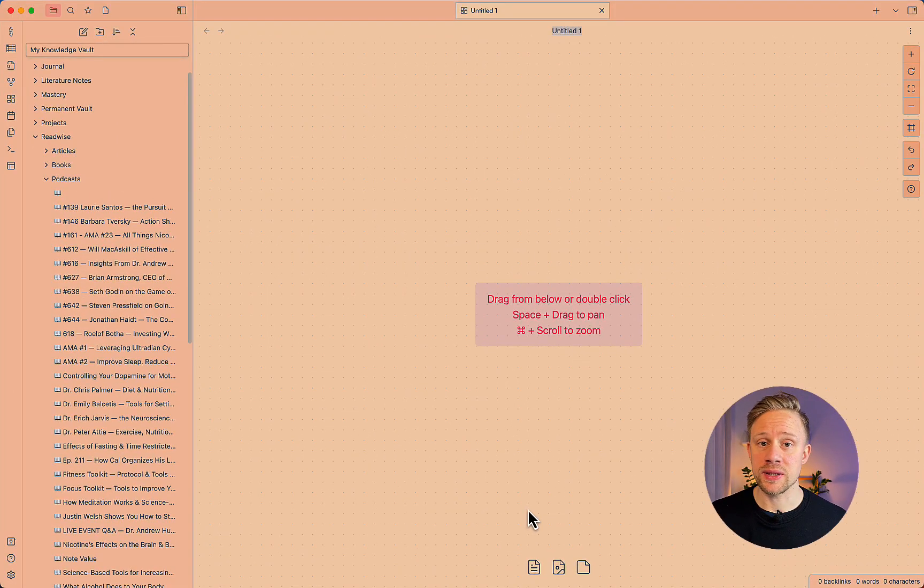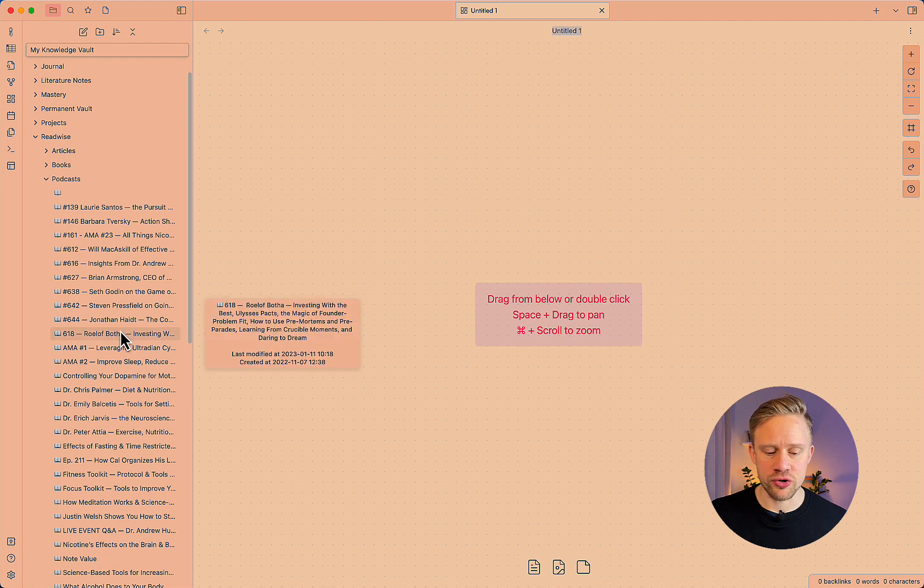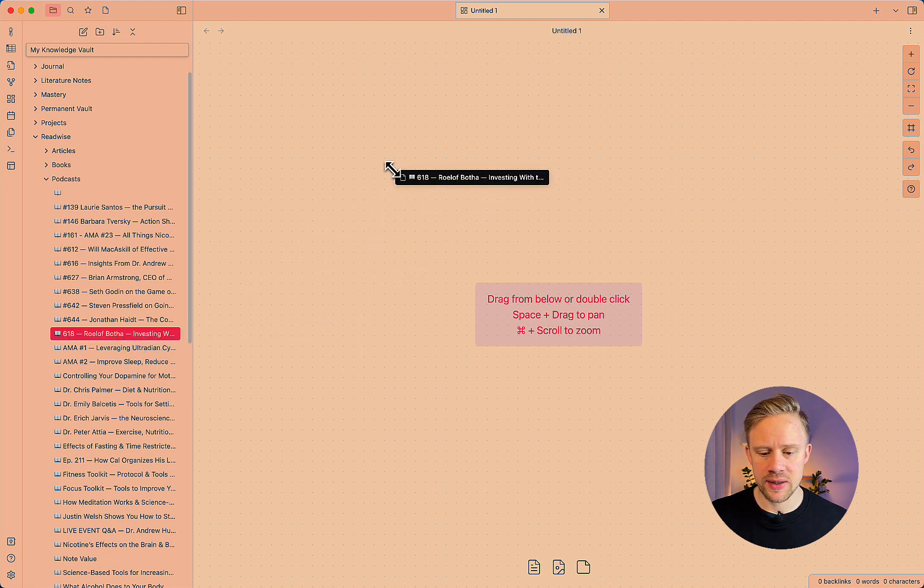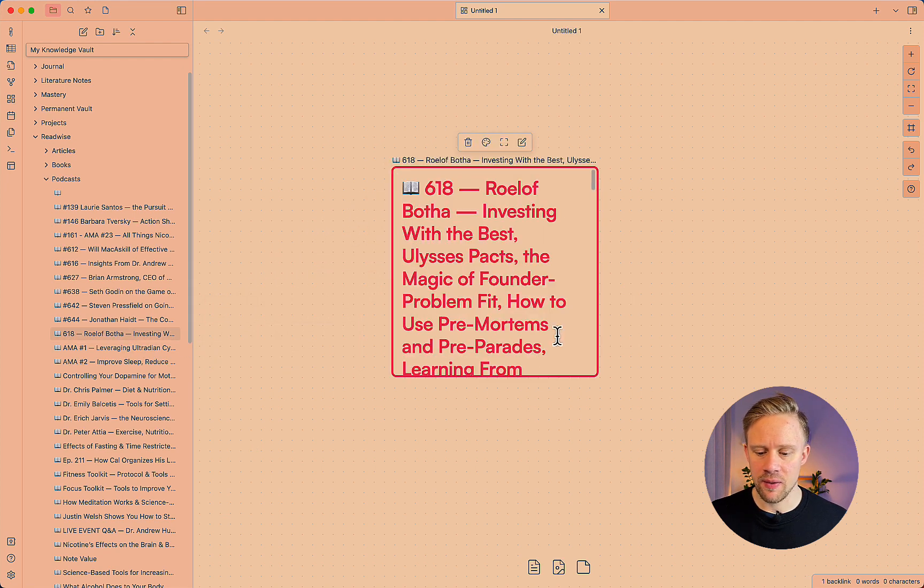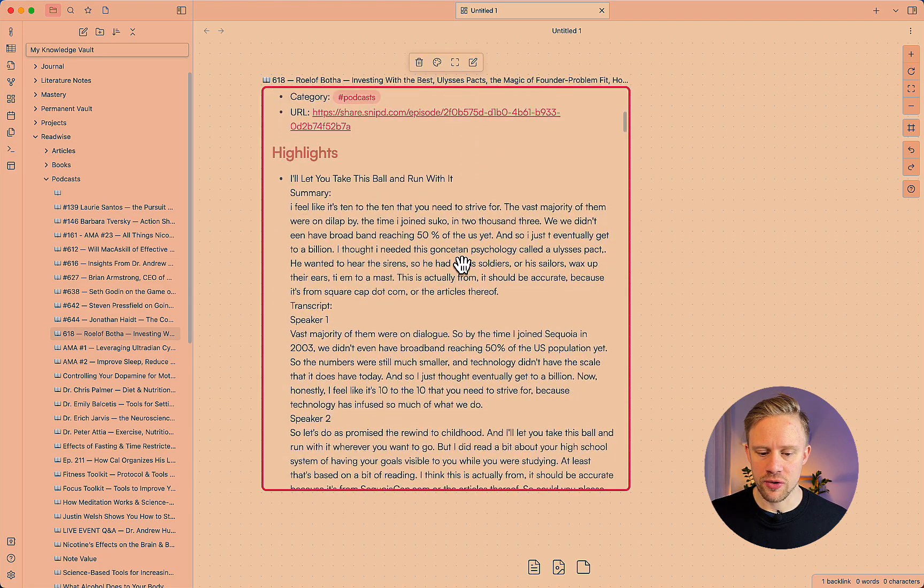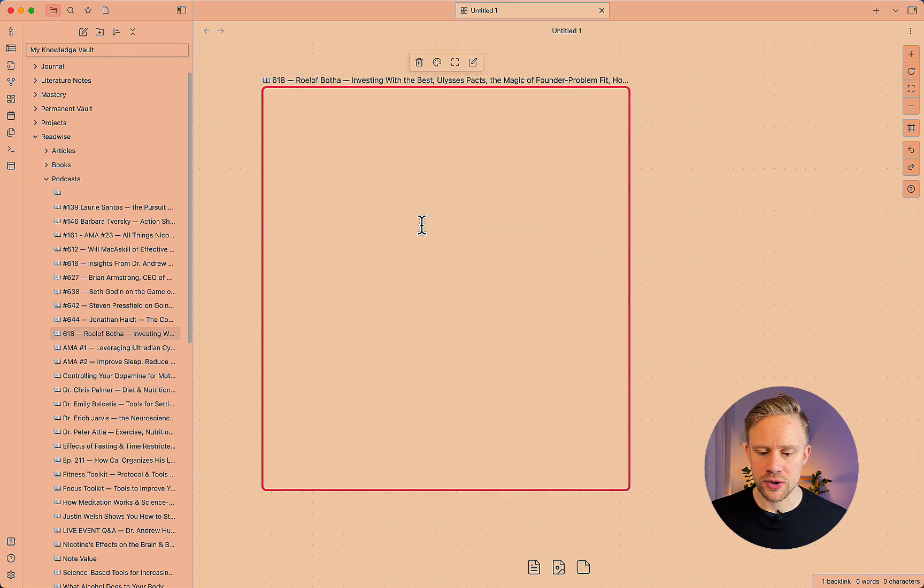So we're going to start by adding the Readwise highlight. And what I'm going to do is I can just grab the highlight and add it in anywhere into the Canvas. You can scroll down the notes. You can also edit by double clicking.